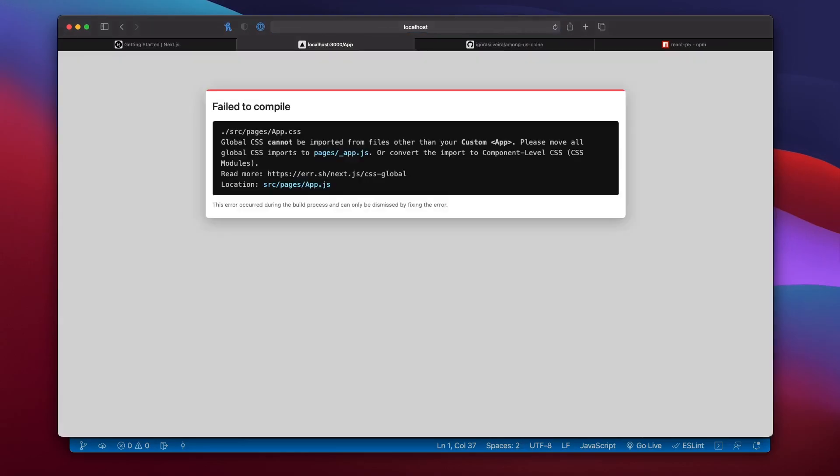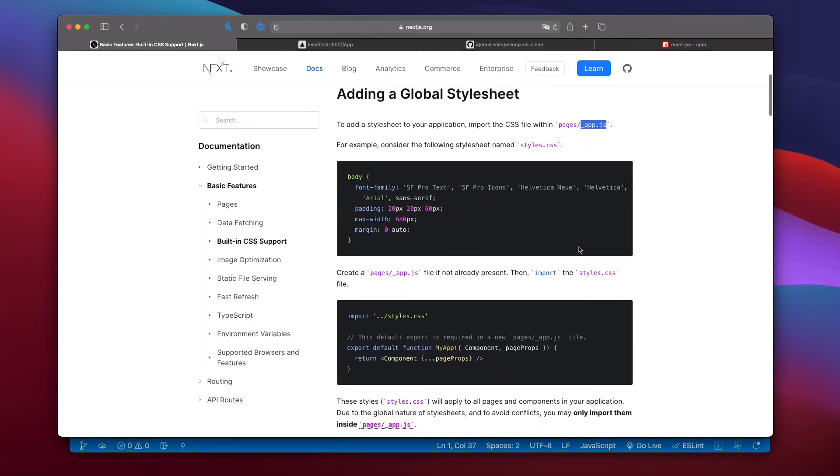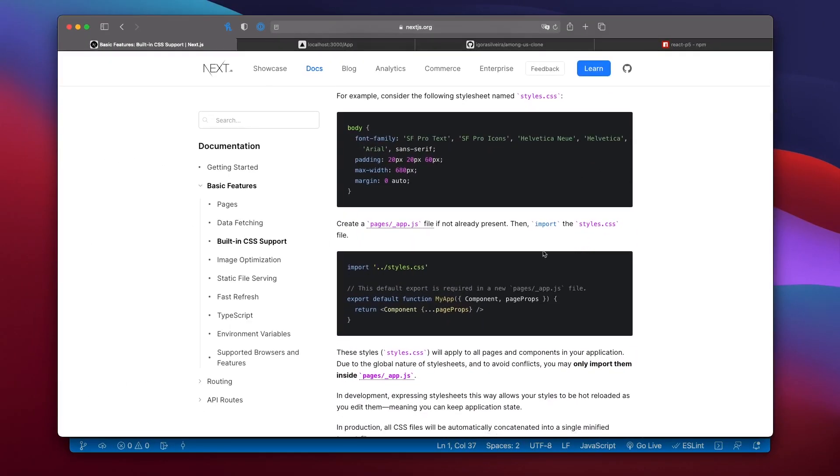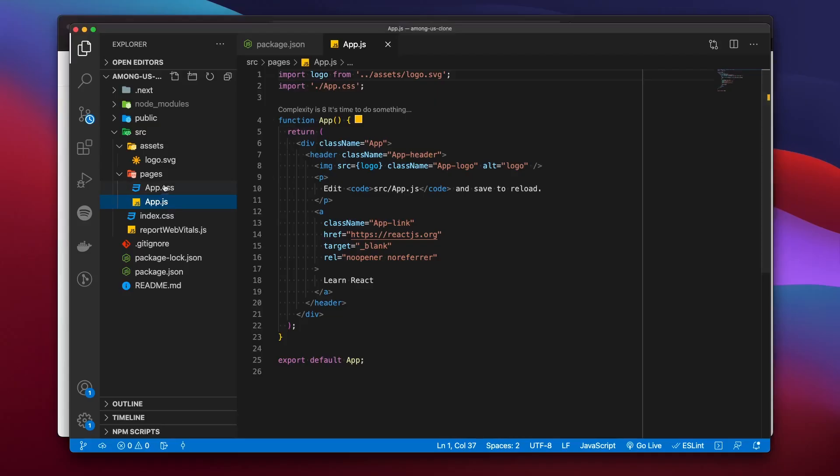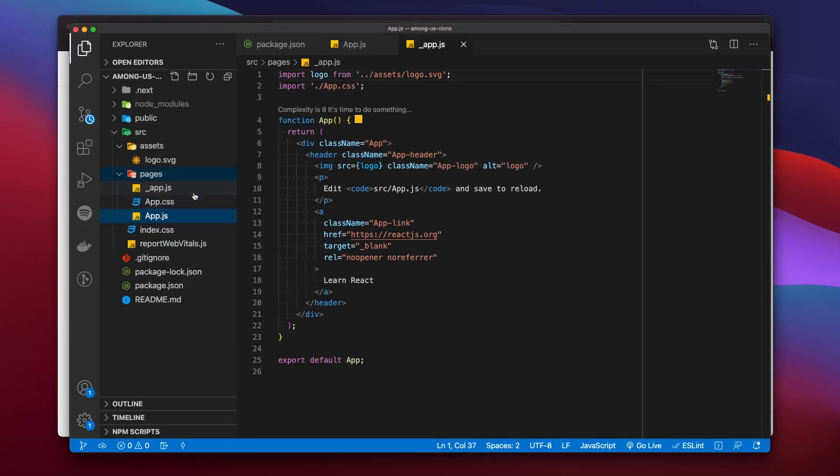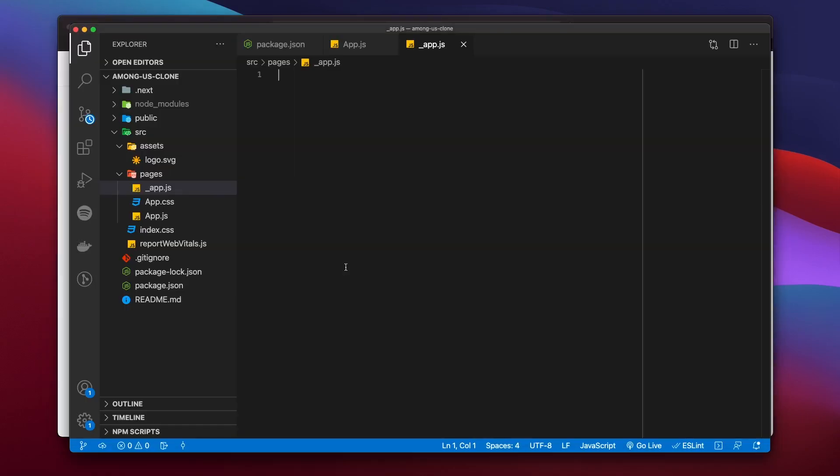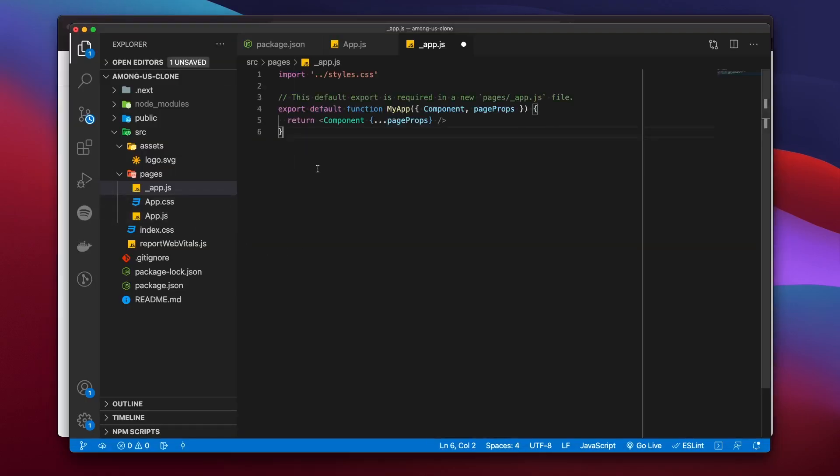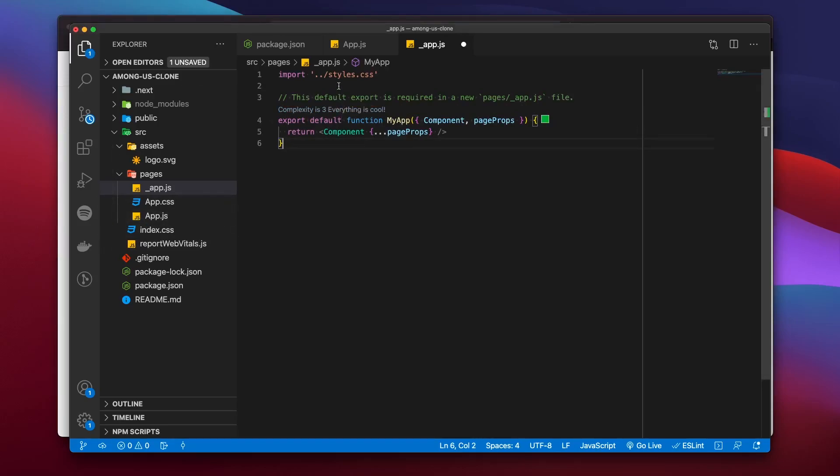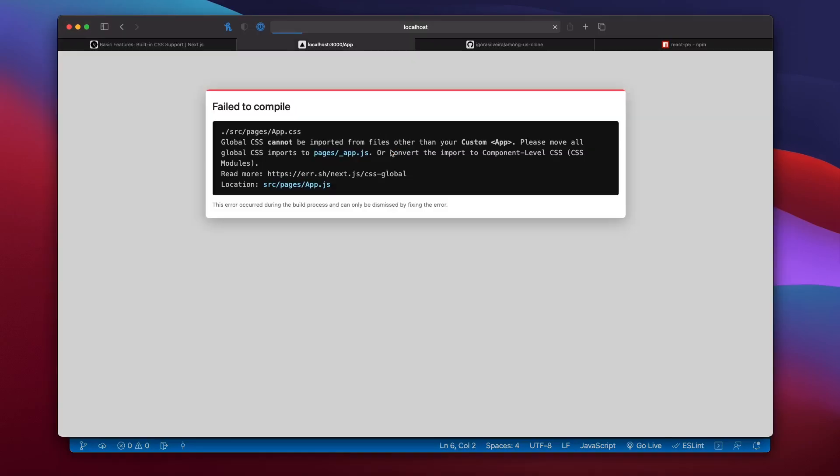Another error. This time global CSS cannot be imported from files other than a specific Next.js file, which is underscore app.js. So we copied that file name, we created it on VS code, and also copy the boilerplate that Next.js has in its documentation, pasted it, changed the default import of the styles because ours is named index.css instead of style.css, saved and tried to run the app again.